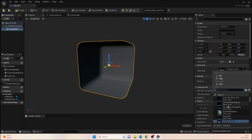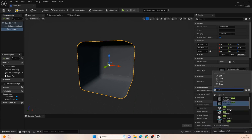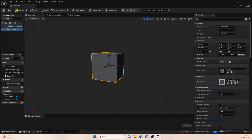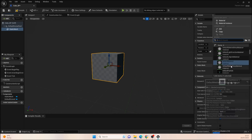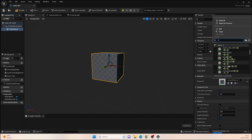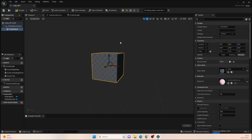Let's just type in 'cube' and see what comes up. There we go, that looks better. We'll set the material to pink — this will be fine, it's what we need to worry about for now.